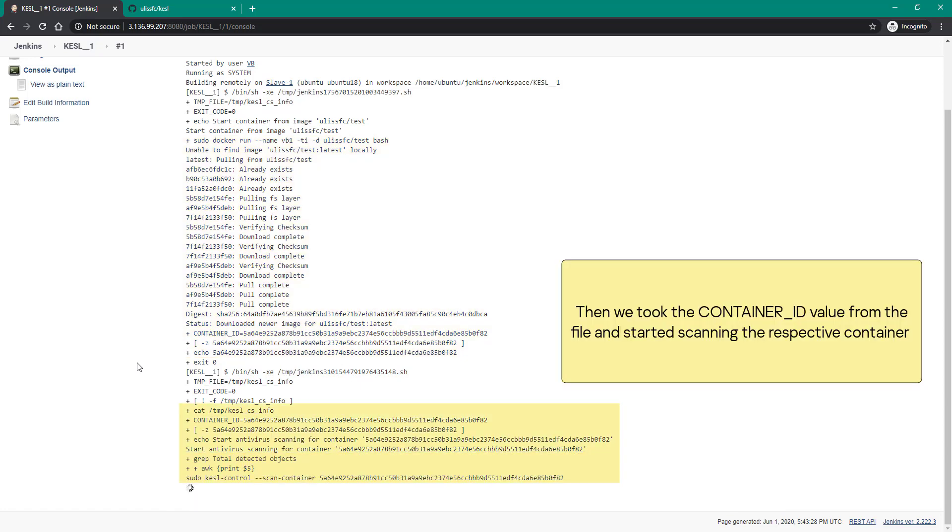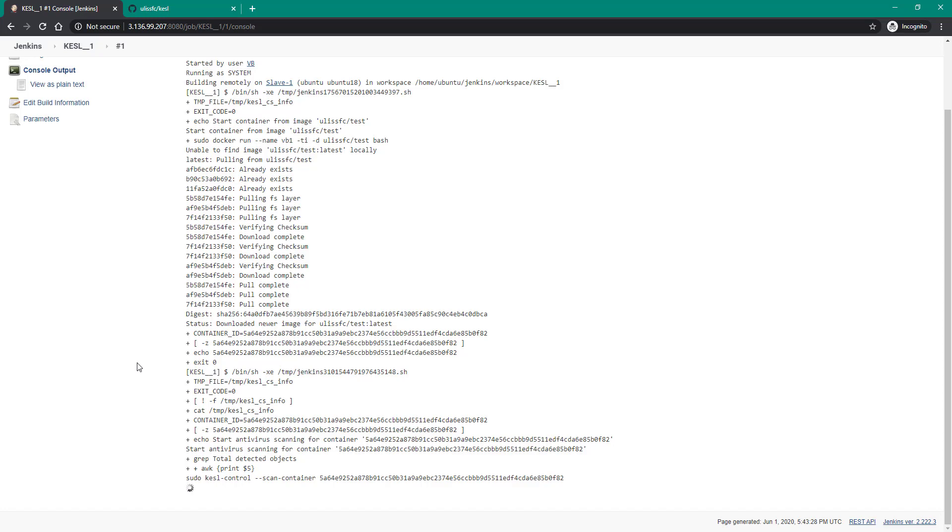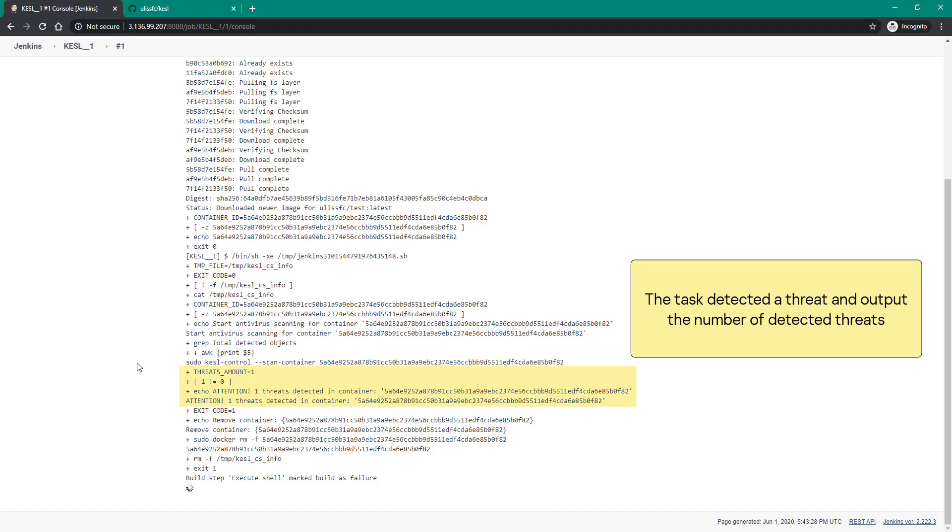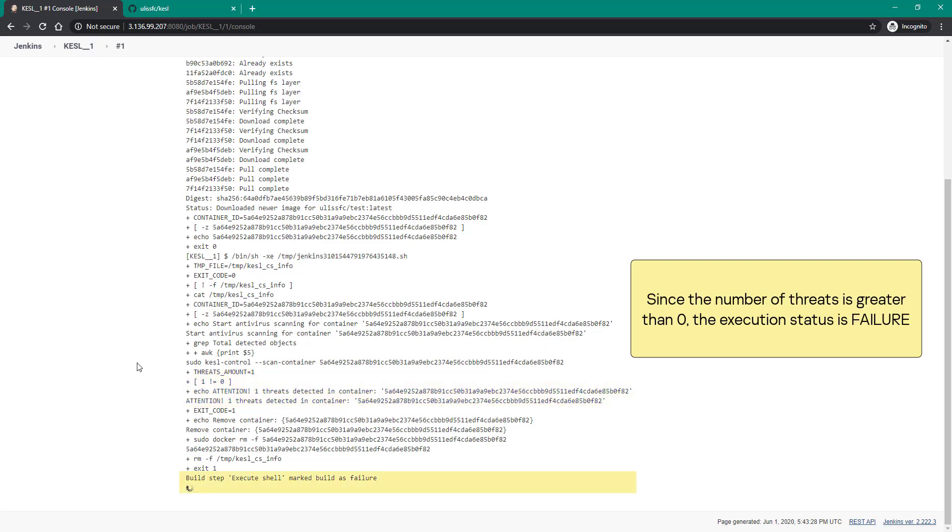Then we took the container ID value from the file and started scanning the respective container. The task detected a threat and output the number of detected threats. Since the number of threats is greater than zero, the execution status is failure.